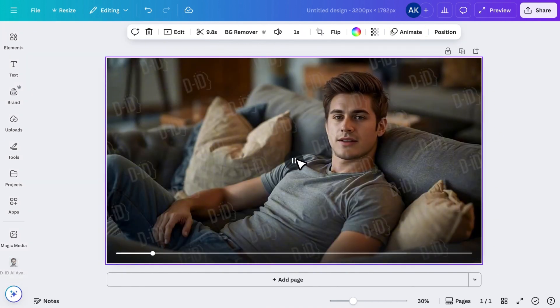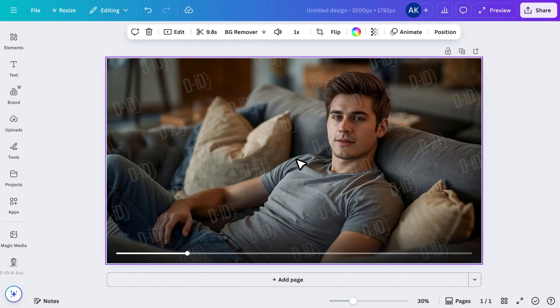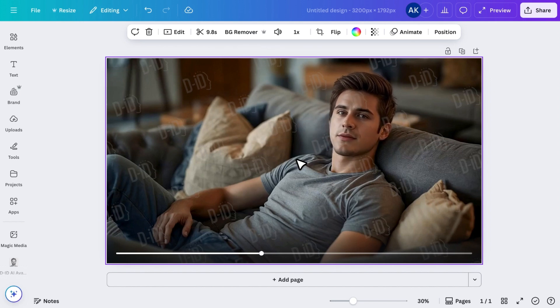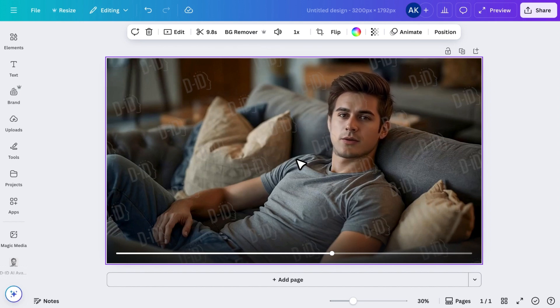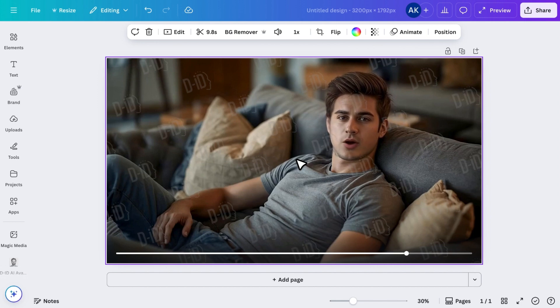Hey, just sitting here at home, taking a little break. Sometimes it feels good to slow down, grab a coffee, and just enjoy the quiet.